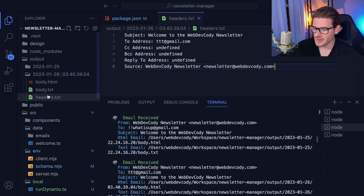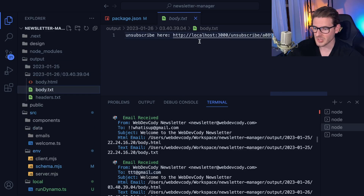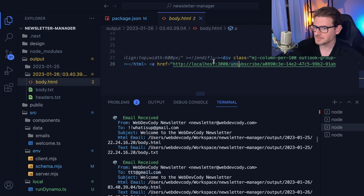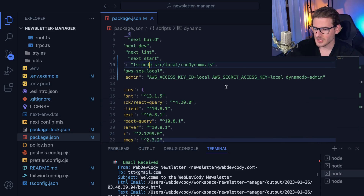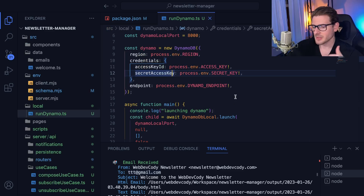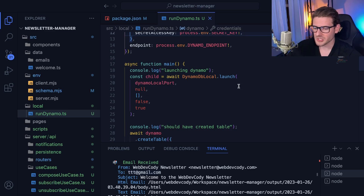I can check the file system: before subscribing the output folder was blank, after it should have a folder with a timestamp containing a body with an unsubscribe link in both text and HTML formats. This sets things up for great integration testing. The second thing I did was bring in DynamoDB Local — I have a script called run-dynamo so I can run a local DynamoDB table without connecting to a real Amazon instance. Everything is isolated from real production Amazon services and I can do all development locally.